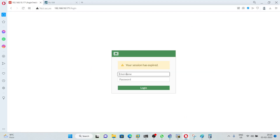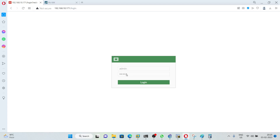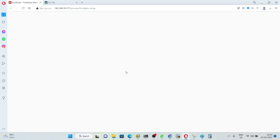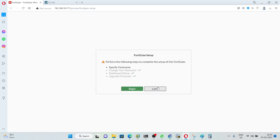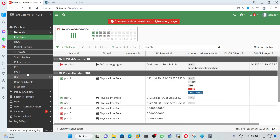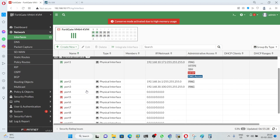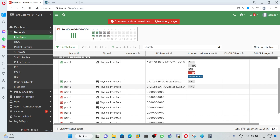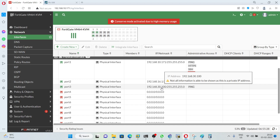This is the GUI interface of FortiGate. After logging in, you can see I already have port 2 and port 3 configured. For port 2 I am using IP 16.1 and for port 3 I am using 30.100/24.